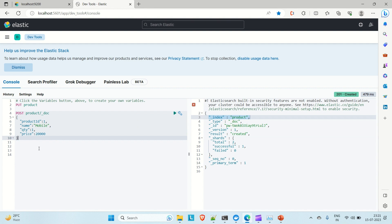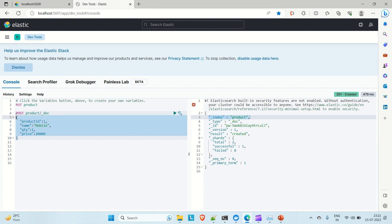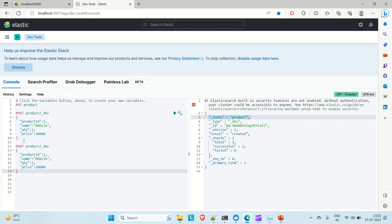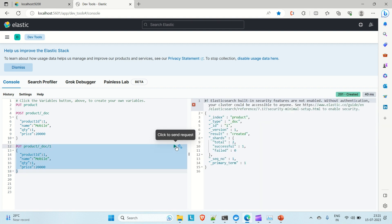Now let me show you how to insert a document with an explicit document ID. Use the PUT command with the index name, then _doc, followed by the document ID. So: PUT /product/_doc/1, with the same JSON body — product_id: 1, name: 'mobile', quantity: 1, price: 20000. Run it and the ID is set to 1.